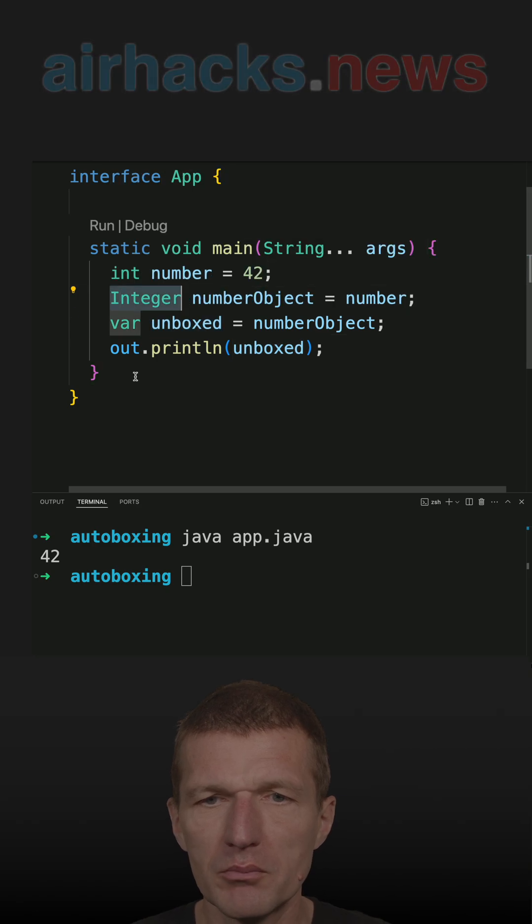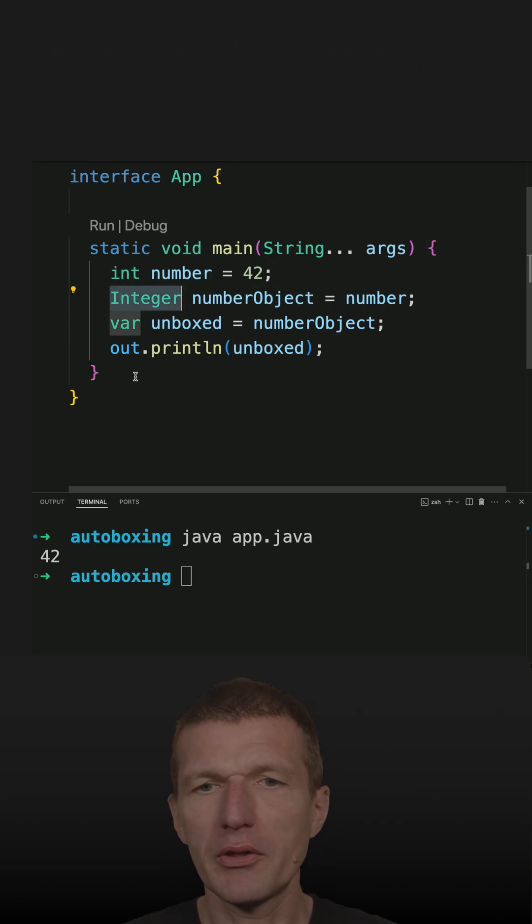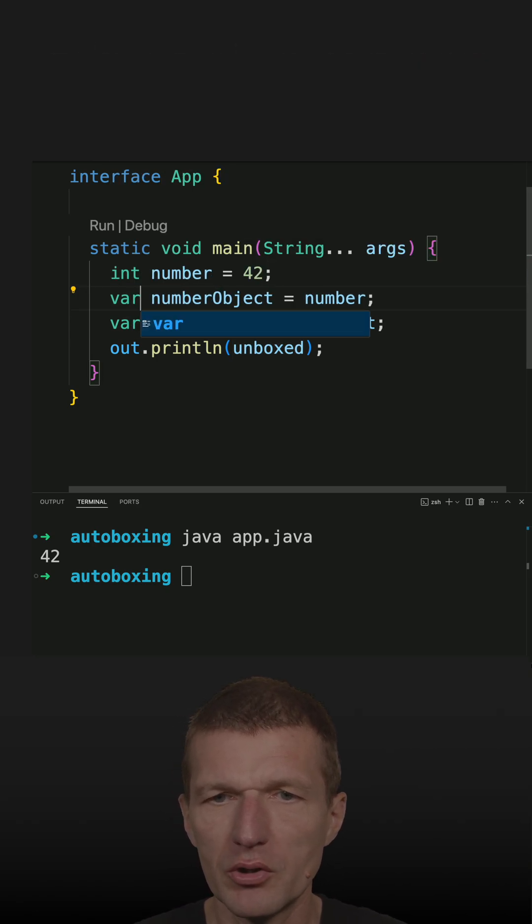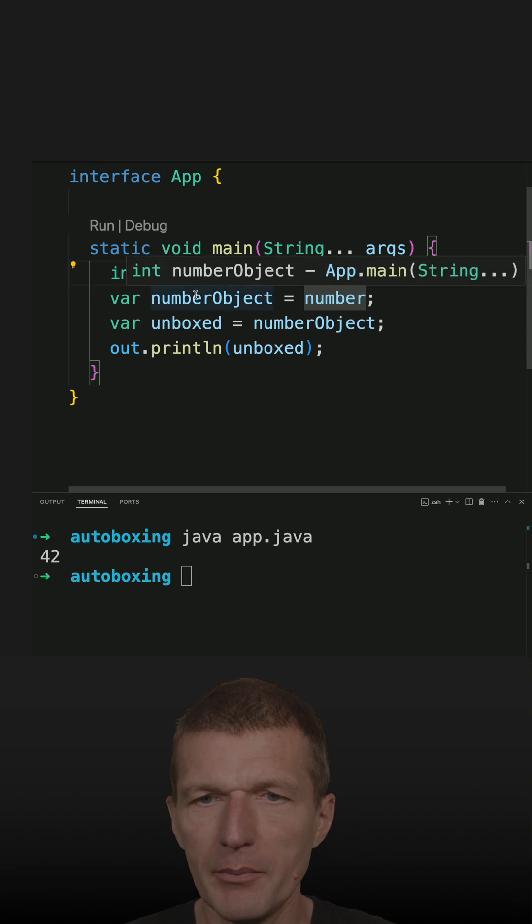And here also, nothing would happen. If I would just use var, then the number object would be an int.